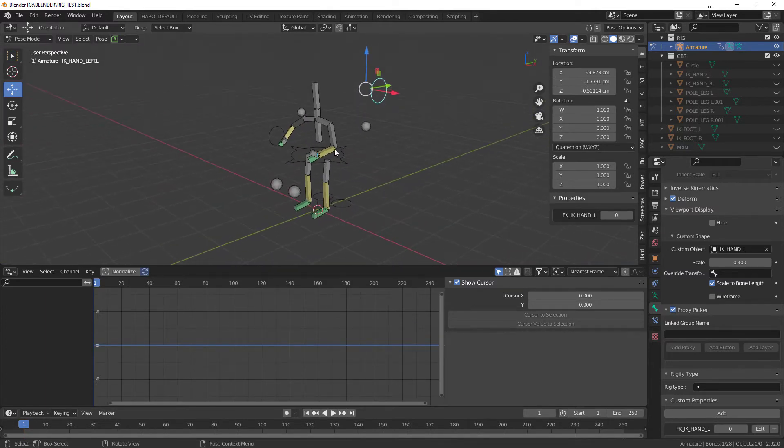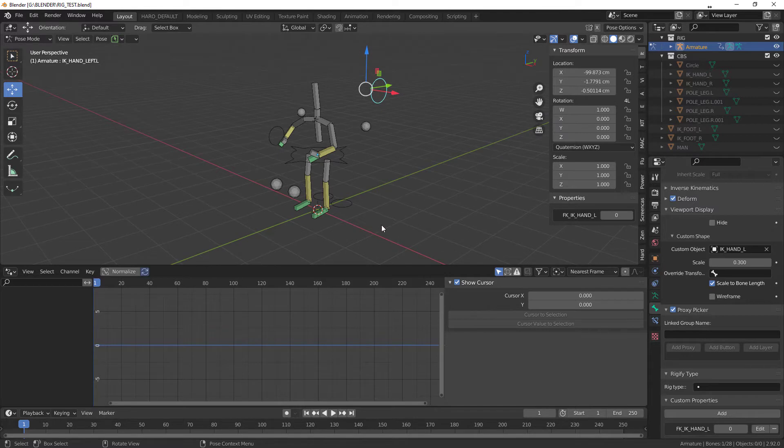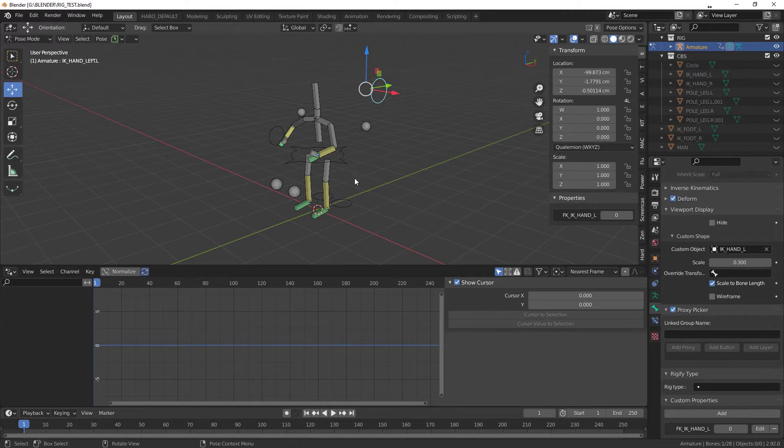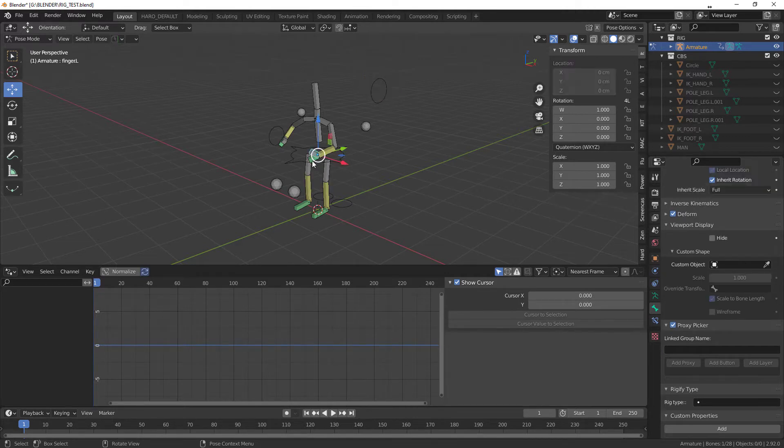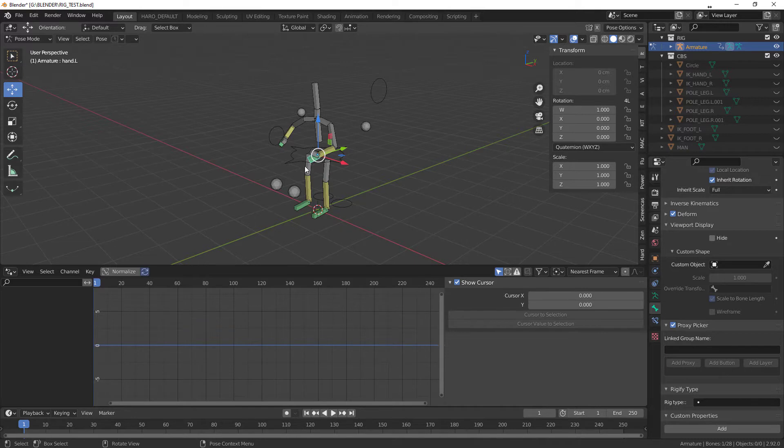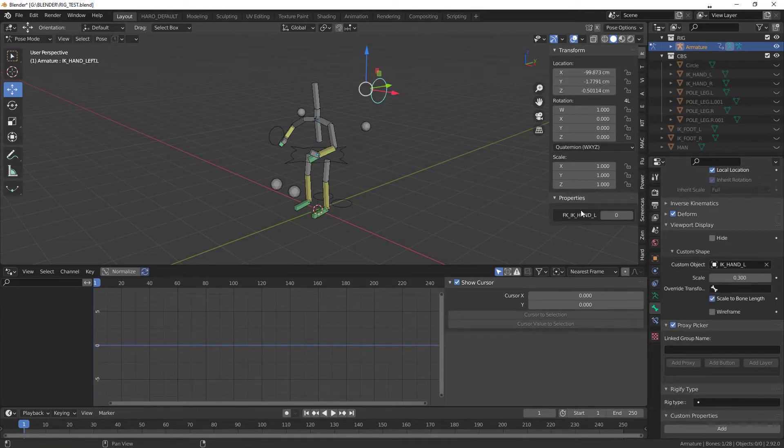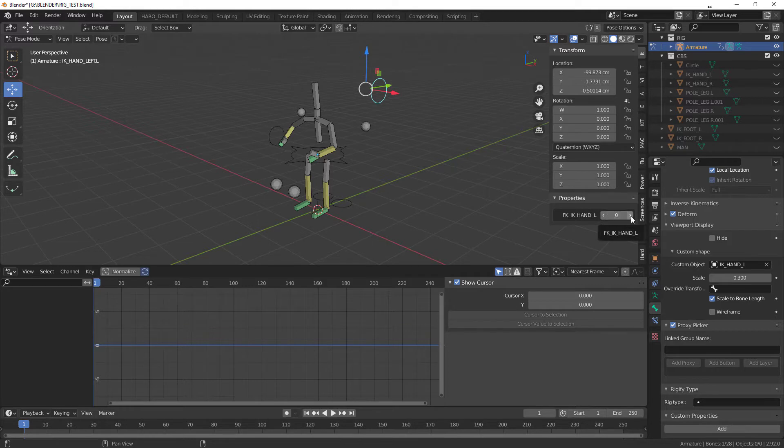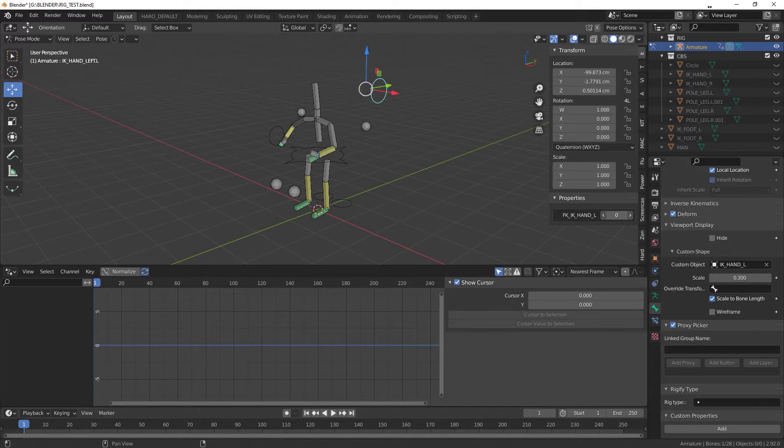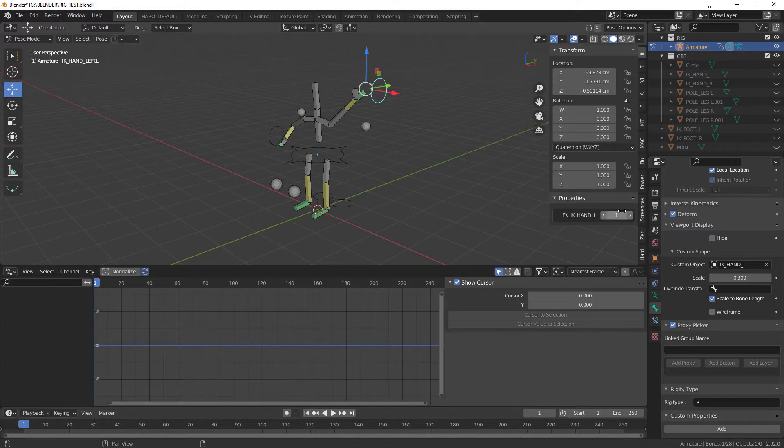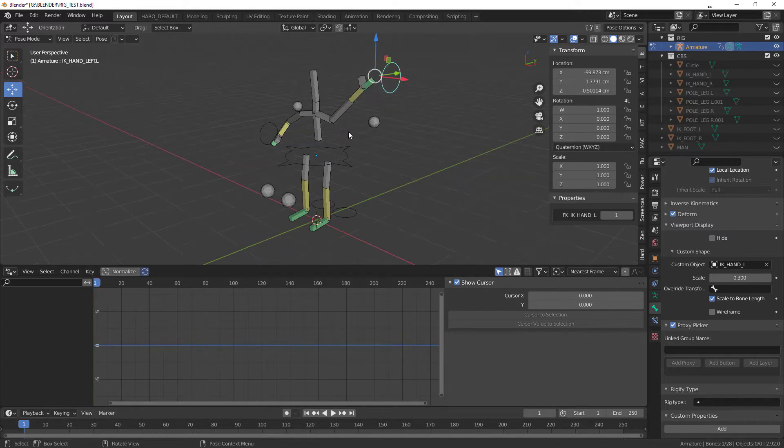Basically we have set up our rig from scratch. We have assigned some custom bone controllers to them and we gave it an IK FK as well. So as you remember, we go into pose mode with our IK hand controller. We made a custom property here. So right now it's at zero, and if you go up, this is the hard switch I talked about. You can go from zero to one, FK to IK. So now IK is fully 100% control over it.